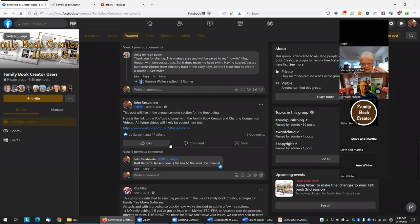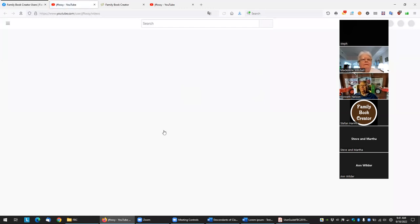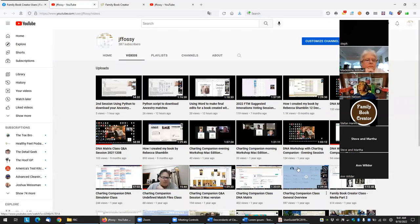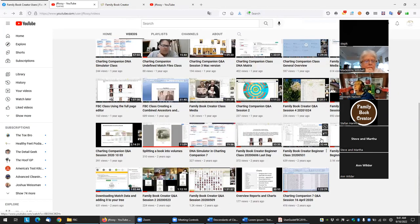On the YouTube channel there are more specific videos. This is a more detailed one concentrating on Word editing. There are general Q&A sessions, and you might want to look at one of the beginner classes — they cover some of the rookie things, but they don't cover doing stuff in Word.